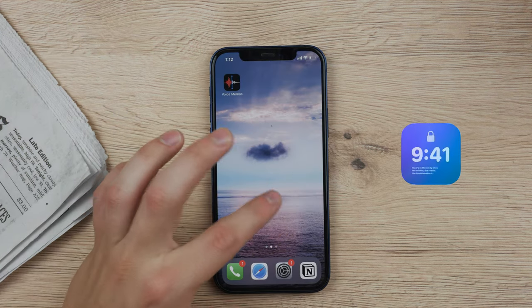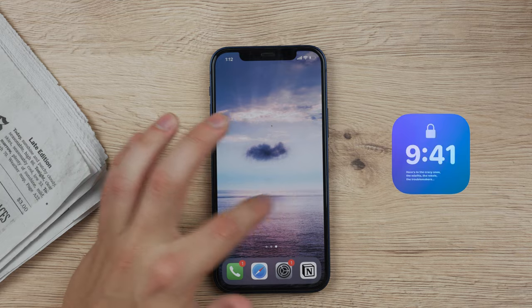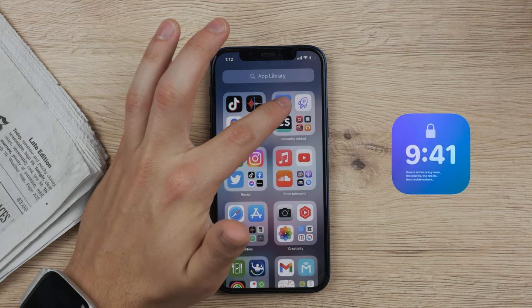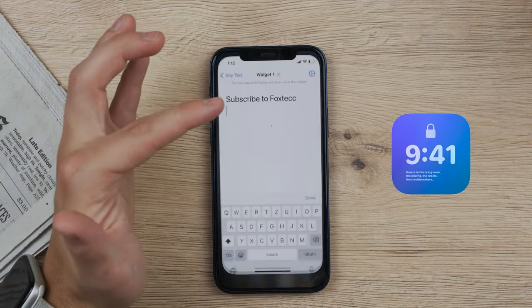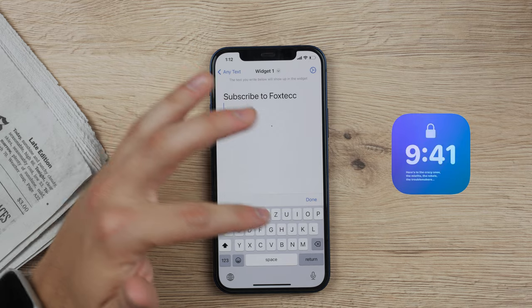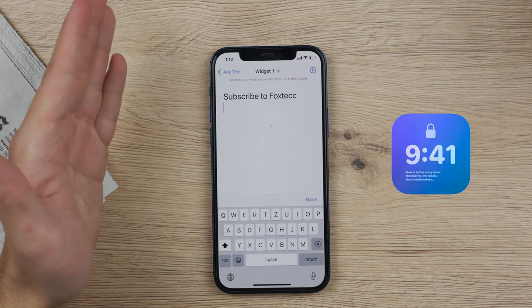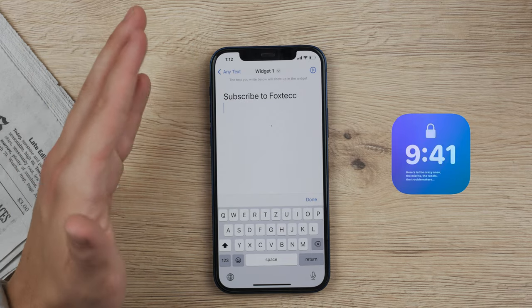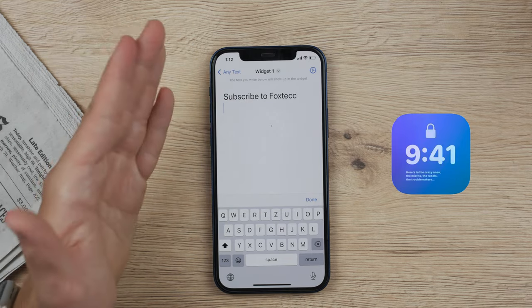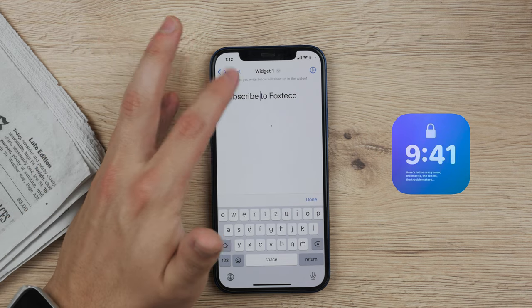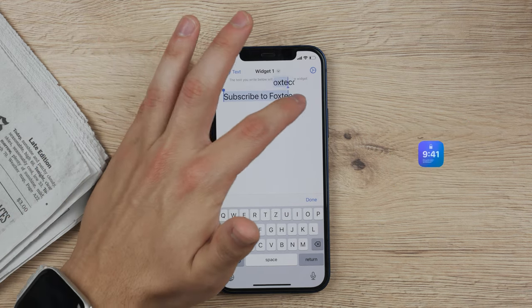Let's begin with the first option, it's the one called AnyText. This is what the icon actually looks like and once you open it up it's very simple. You just type your text in and it's just as simple as that — you can type in whatever you want.